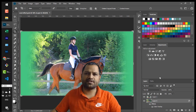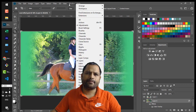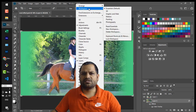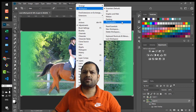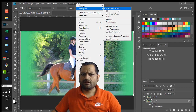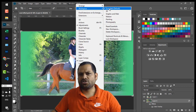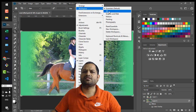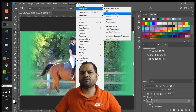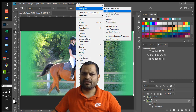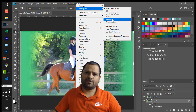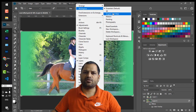How the panels are structured depends upon the workspace. If you go to Window, you can see there is a Workspace menu. Over here we can have different types of workspaces — this is the default workspace called Essentials, but apart from that you can set the workspace to 3D, Graphic and Web, Motion, Painting, and Photography. All these workspaces are available, and based upon the workspace selected the layout will change.